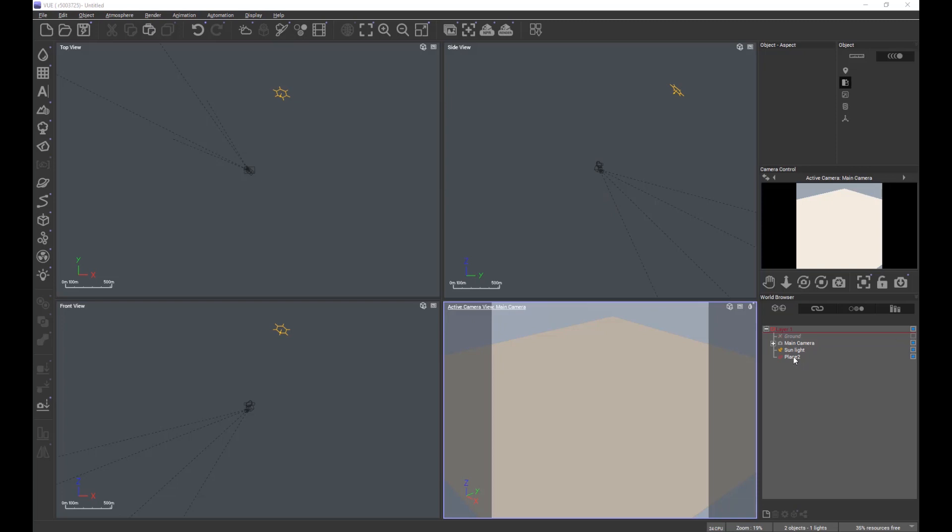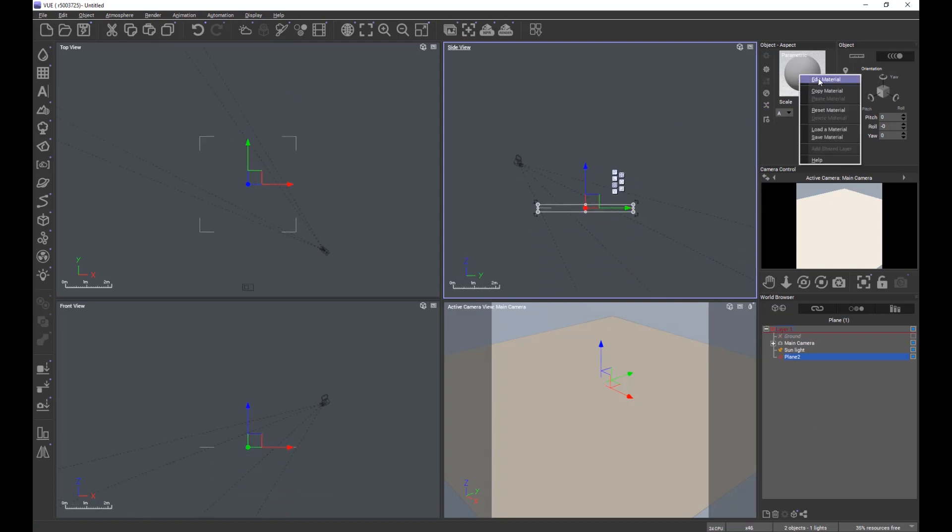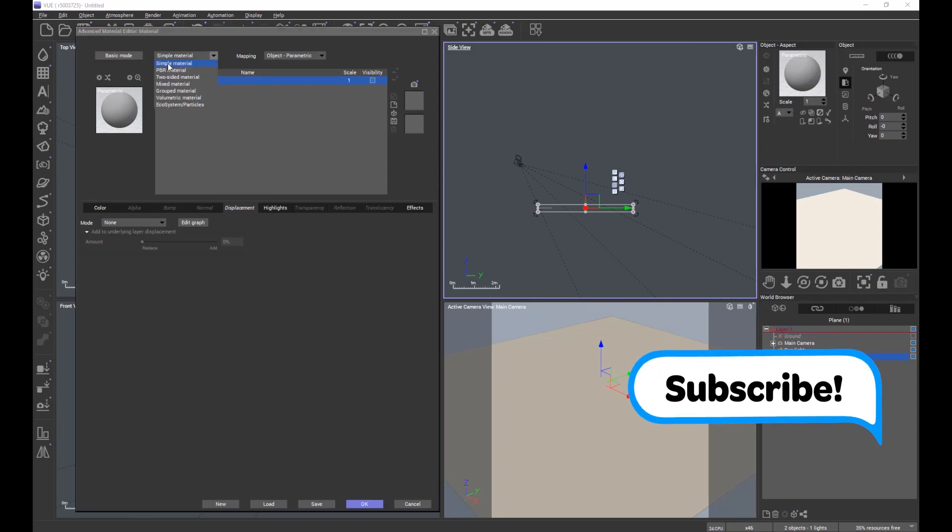As a demonstration, I have on screen an ordinary two-dimensional plane. I'm going to edit its material and make it a PBR material.